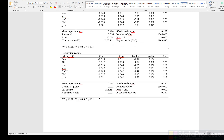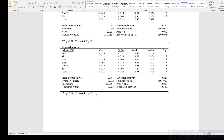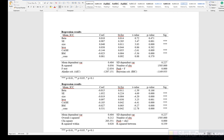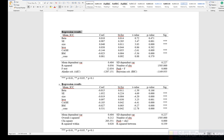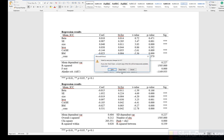We have one model for fixed effect and a second one for random effect. However, each of these tables shows 'Regression Result' as the default title, and later on we might not remember which was the fixed effect regression and which was the random effect regression.